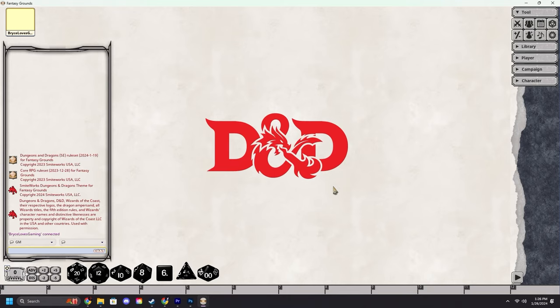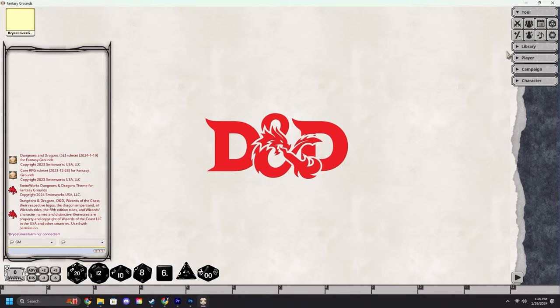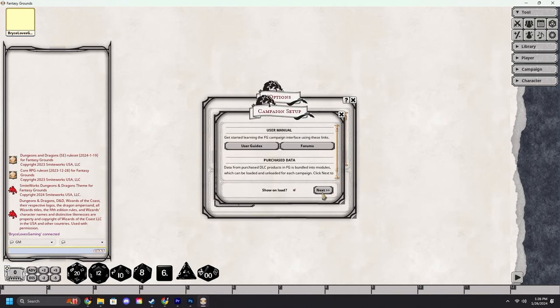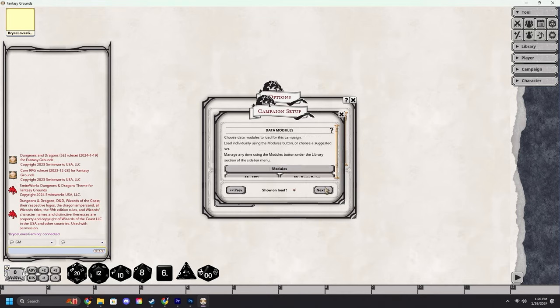The setup screen automatically opens when you first load into a campaign, but if you've accidentally closed it or closed it intentionally don't worry. I'll show you how to find it. We're going to navigate up under the tools section of the toolbar, click options. When the options window opens up we're going to hit setup.